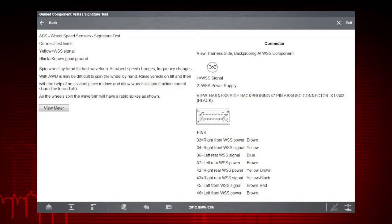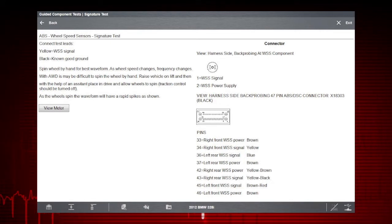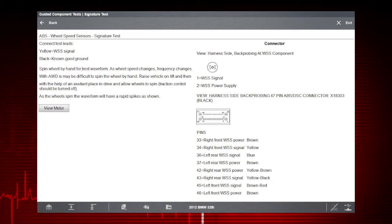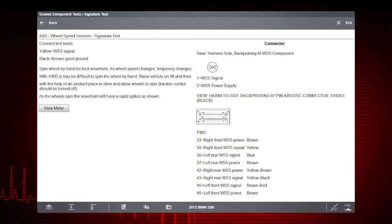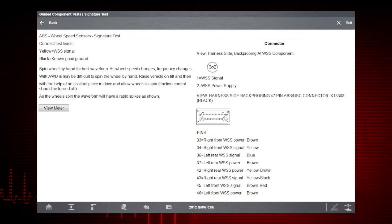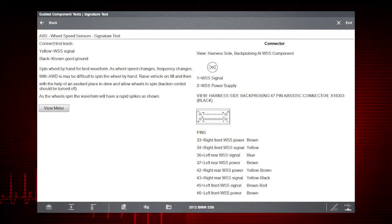Scroll down to see more information like connection tips, resources, and a known good waveform so you know exactly what test results to look for.